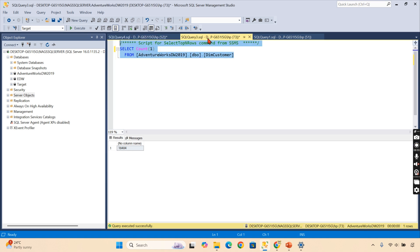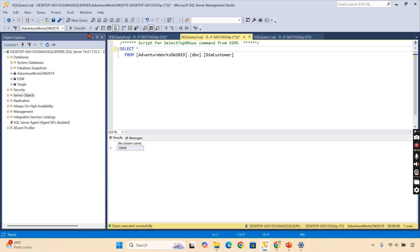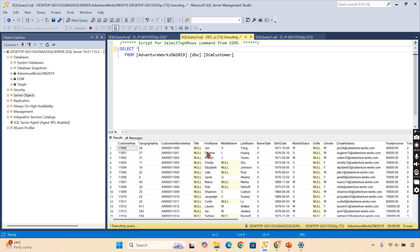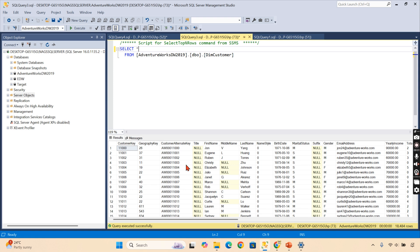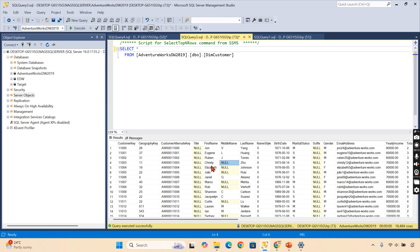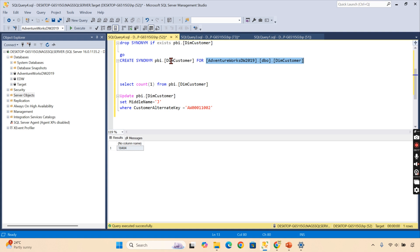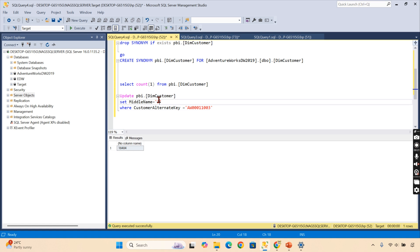Now this is not only select or insert—you can also update. Let's try to check some data here. I have picked up one case. You can see on this particular customer key—this is the primary key for this table, an alternative primary key. Here it doesn't have a middle name. We will add a middle name as K—okay, Christy K.